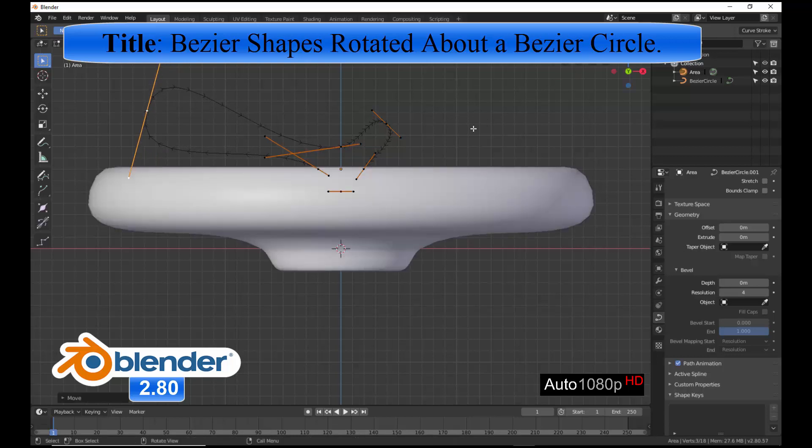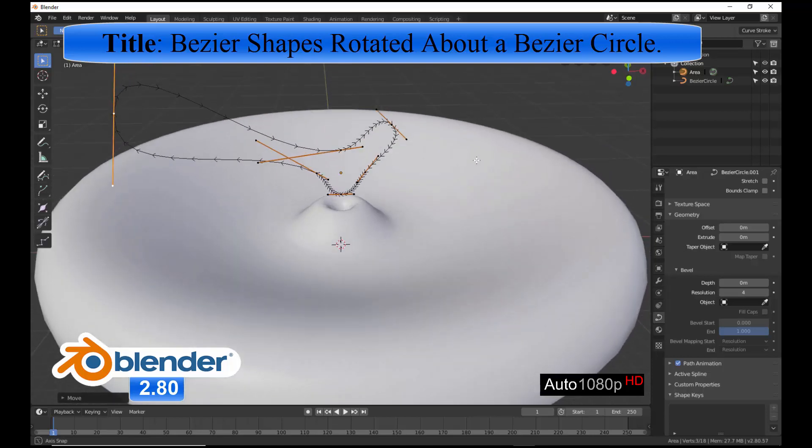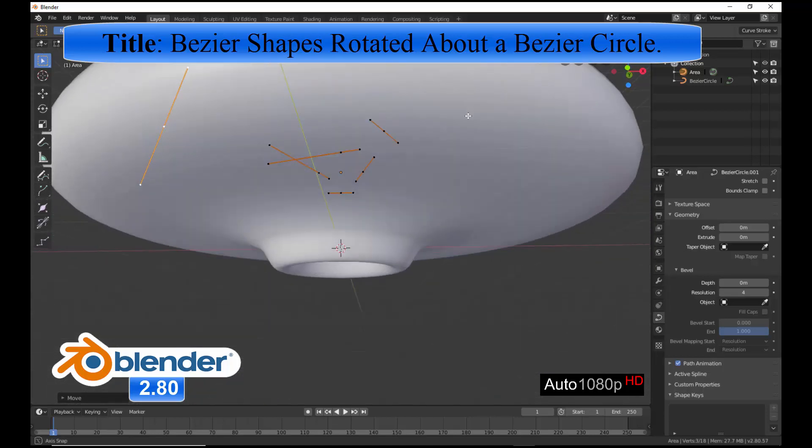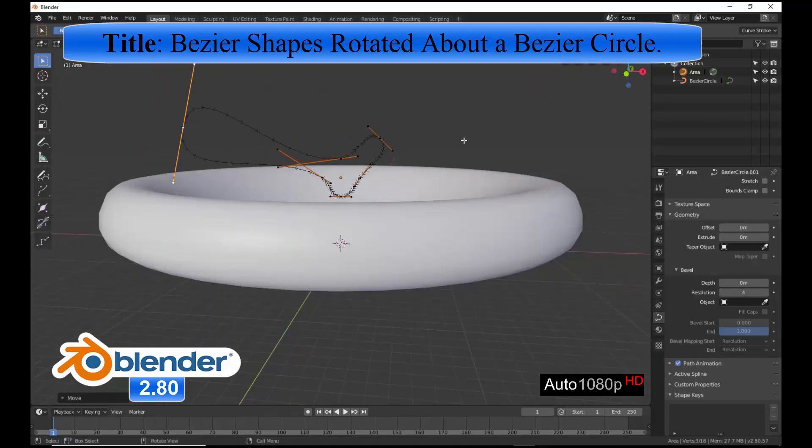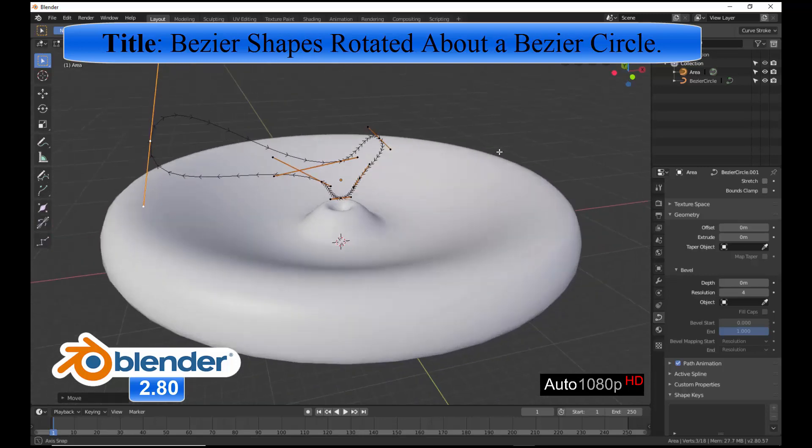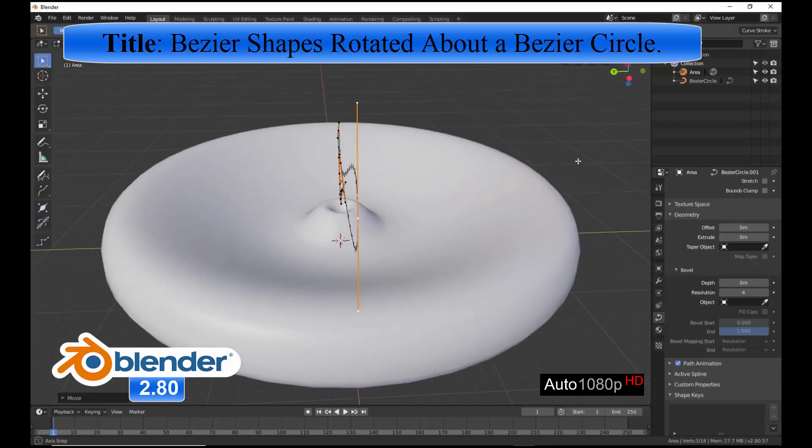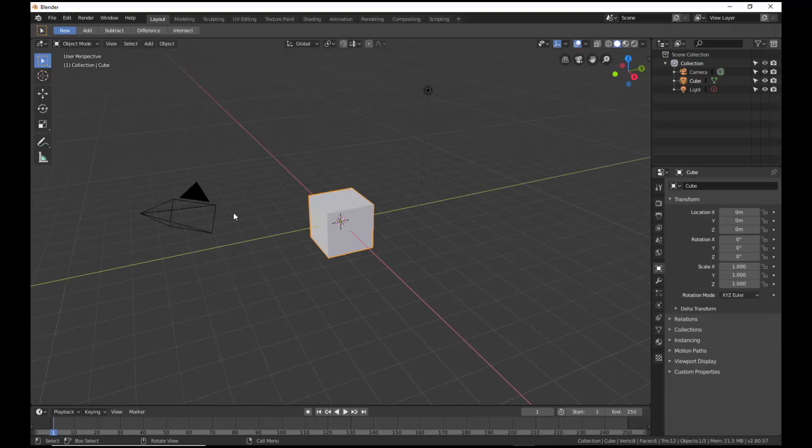A Bezier shape is swept along a Bezier curve to create an object having an axis of symmetry perpendicular to the plane of the circle. The Blender startup scene is illustrated.